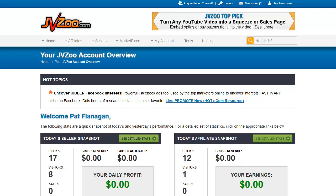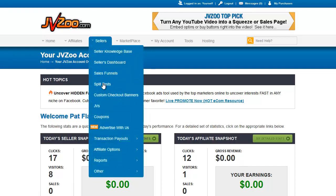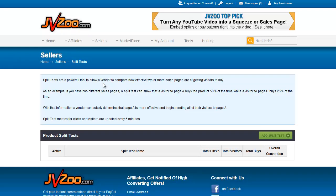Welcome back to the JVZoo tutorial videos. In this video, we're going to be discussing split tests. So let's go over to the split test screen.